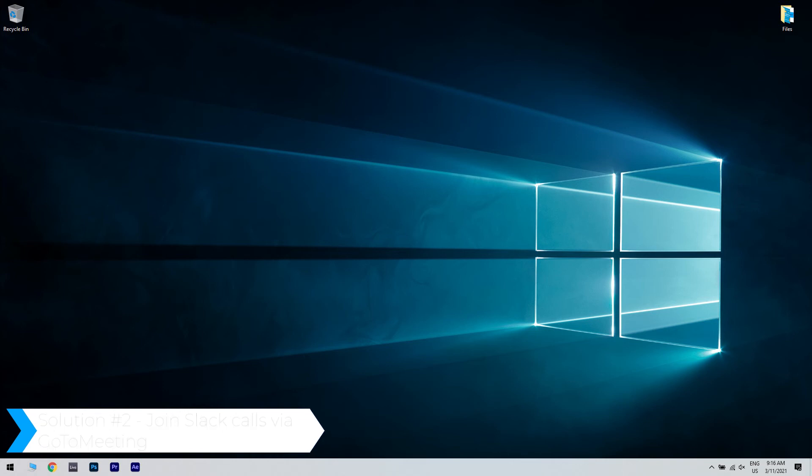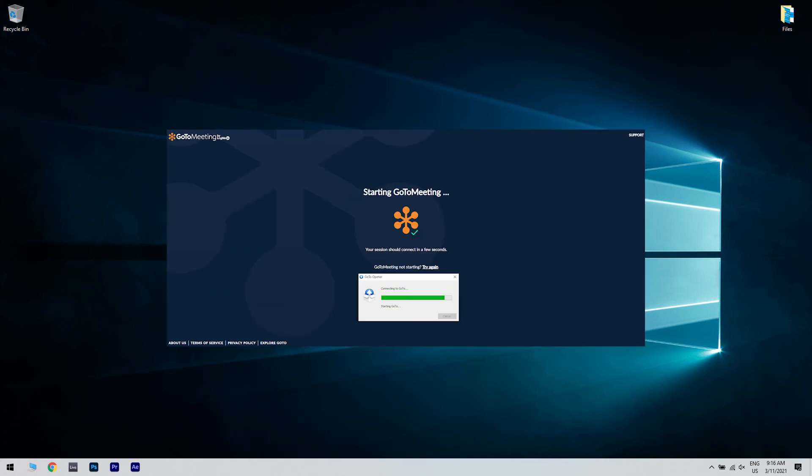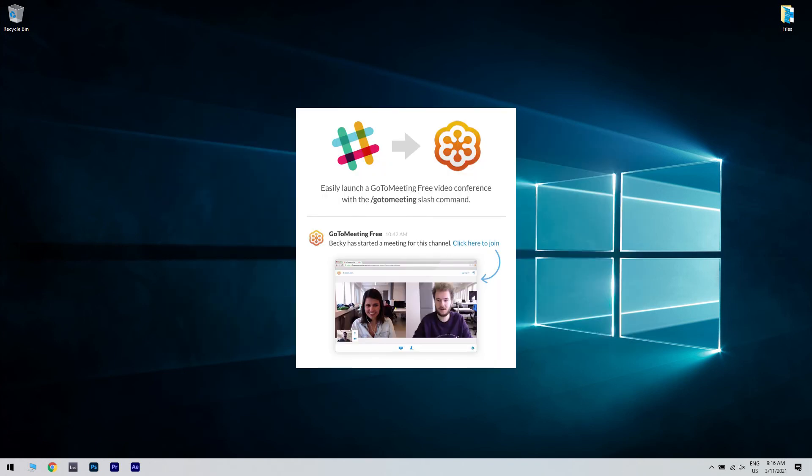What you have to do firstly is download the GoToMeeting desktop app. You can also find the download link in the description below. Then, after installing it, just start or join a call from Slack at your convenience.